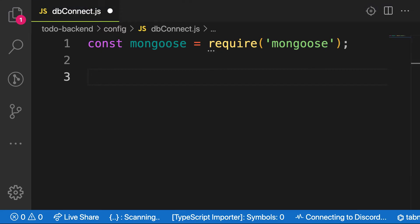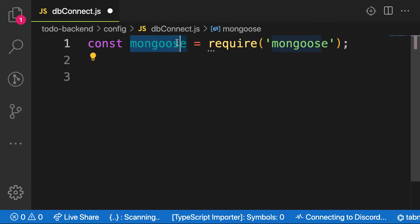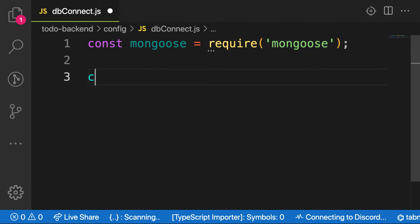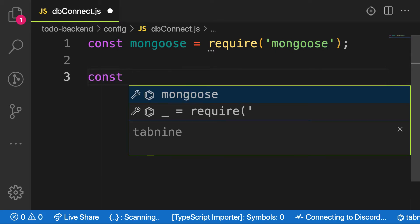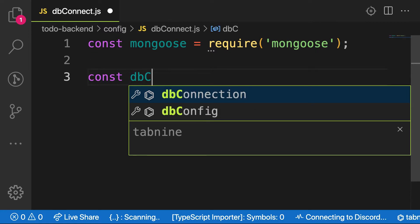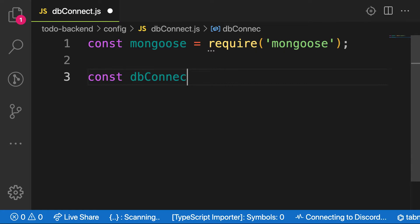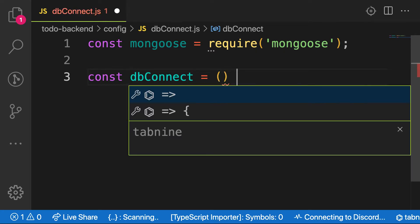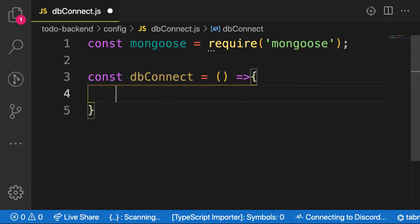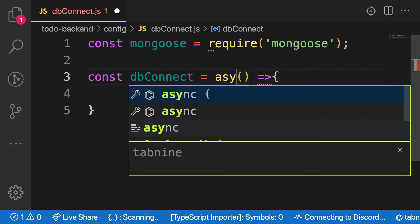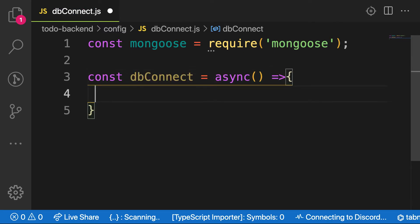On that, we have a method on Mongoose to help us connect to our MongoDB. So let's create a function — const dbconnect — which is equal to a function. And connecting to MongoDB is asynchronous, so let's handle that. I'll mark my function as async because I want to make use of try and catch.